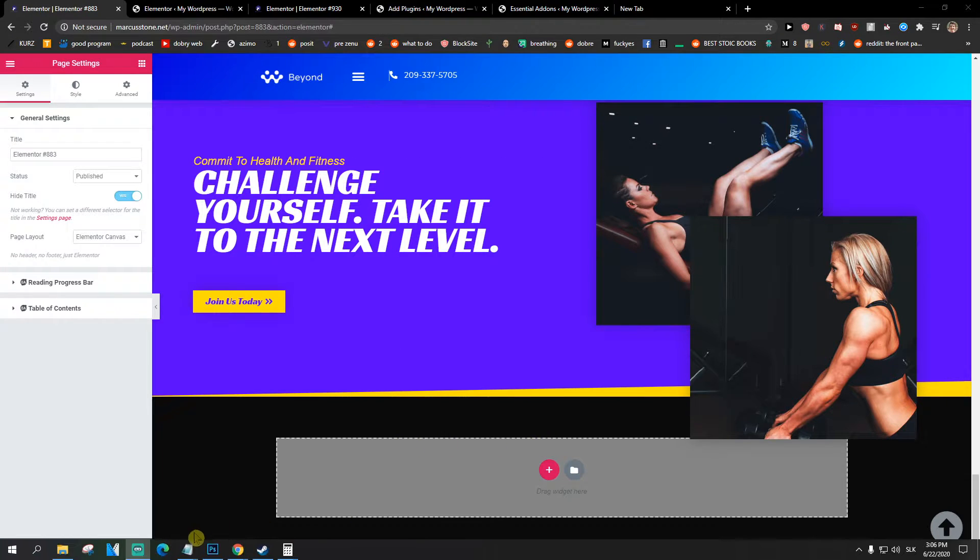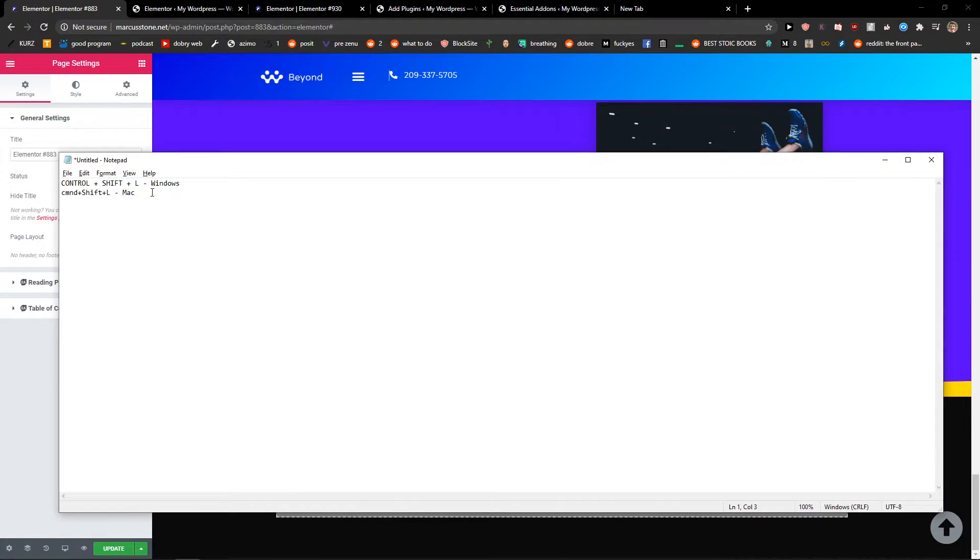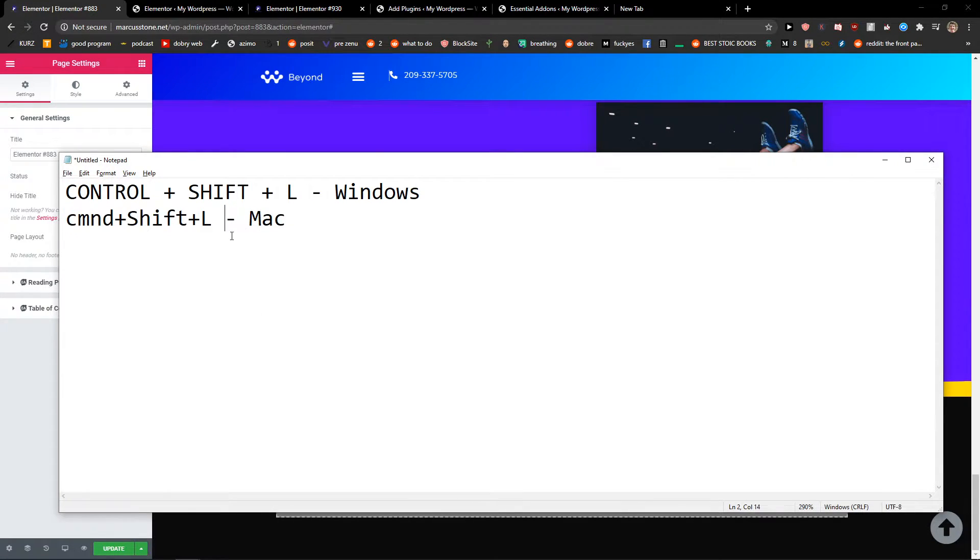The first thing you want to do is press Windows Ctrl-Shift-L or on Mac Command-Shift-L. So these are the two keys that you need to click.